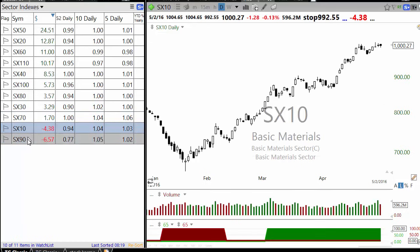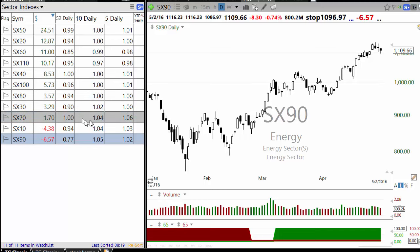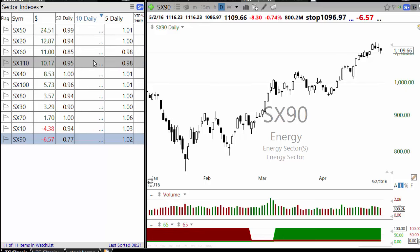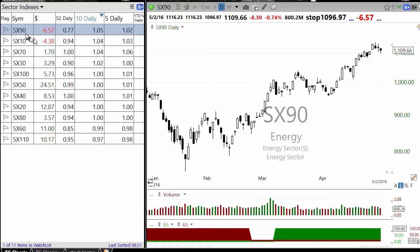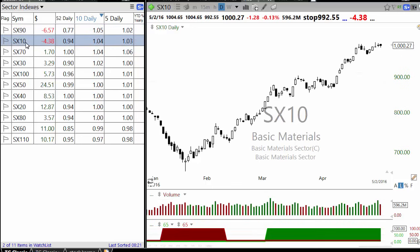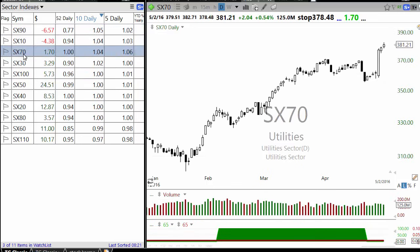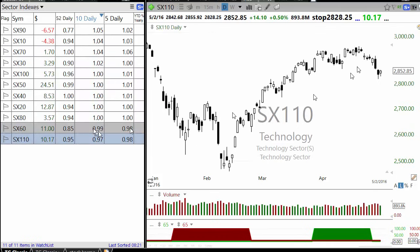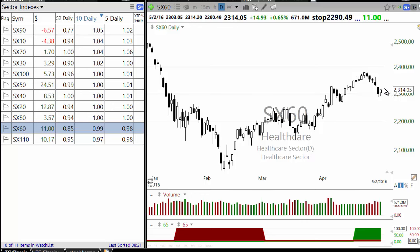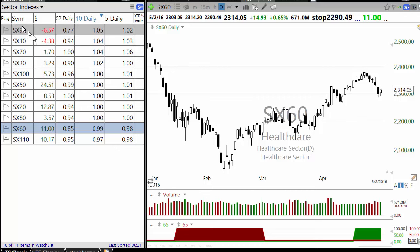If you look at 10 days, that means how much close-by-close movement — basically a scale thing. Suppose we sorted by that: it tells you energy was the top performing sector in the last 10 days, basic material was number two, utilities number three, while technology or healthcare were the lagging sectors. These are very broad sectors.